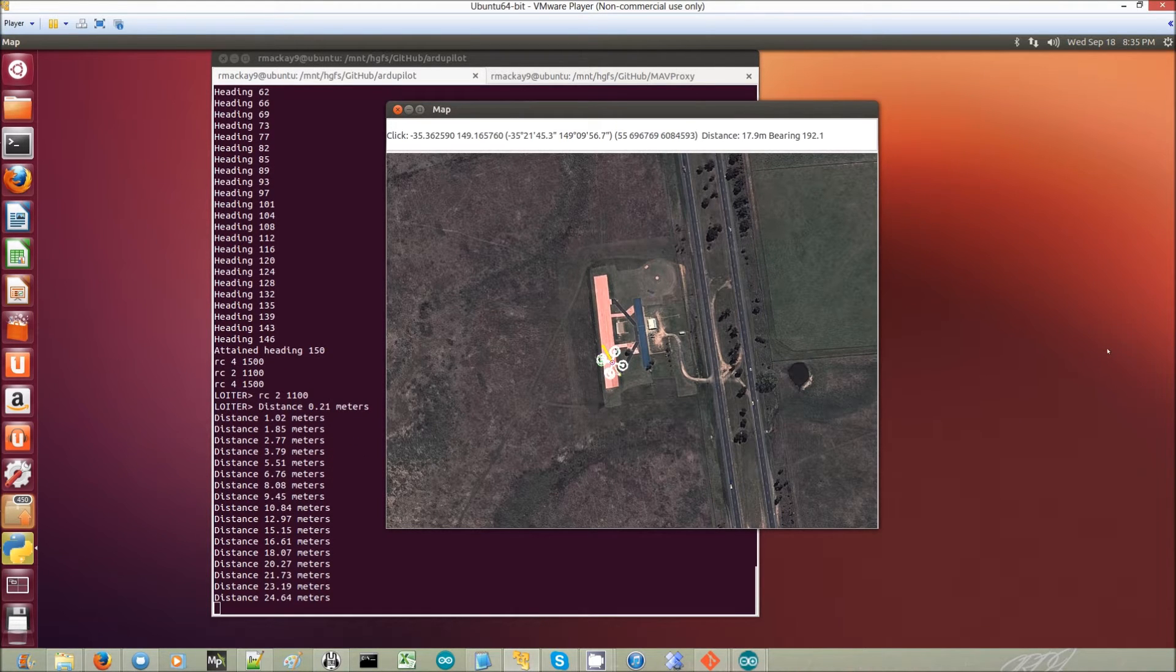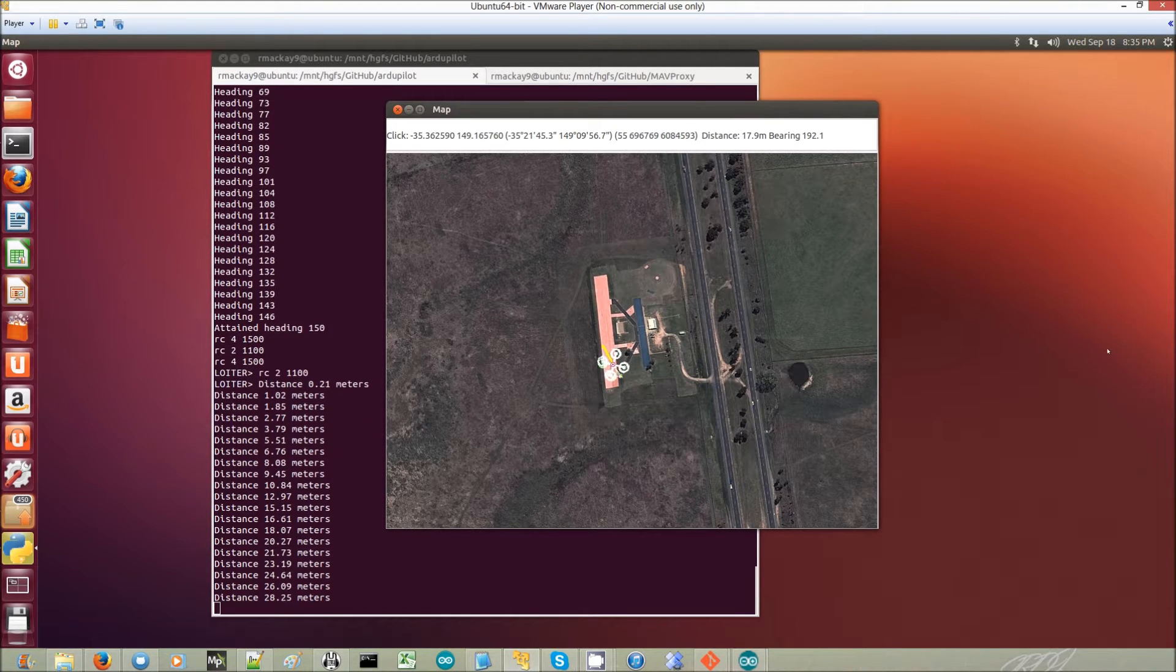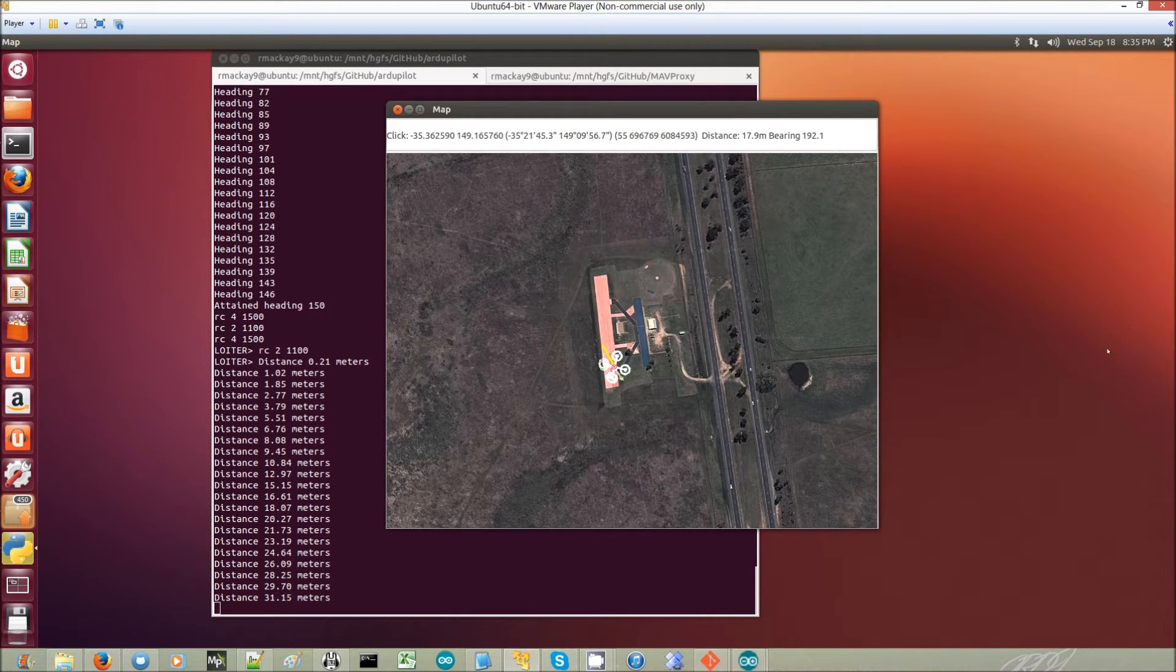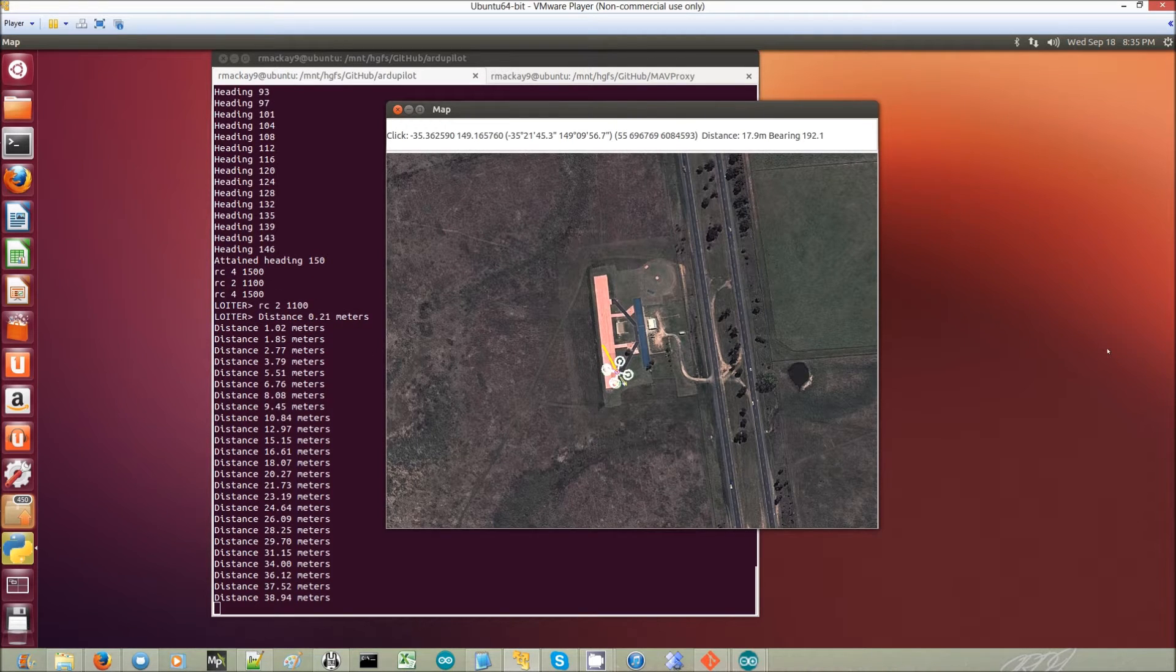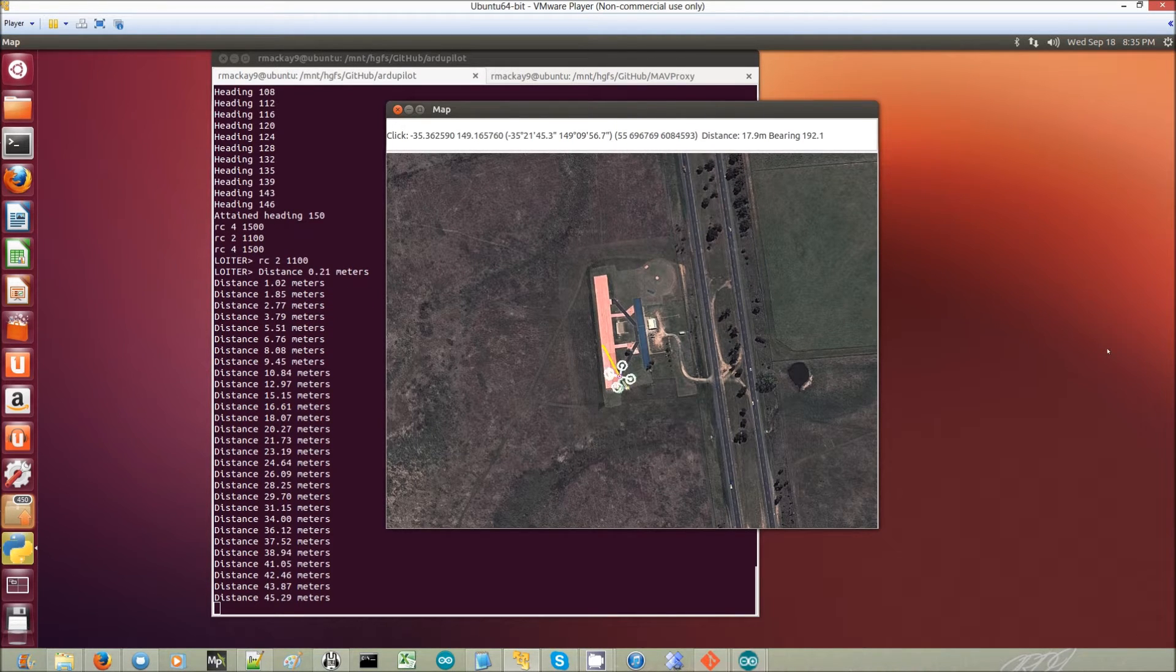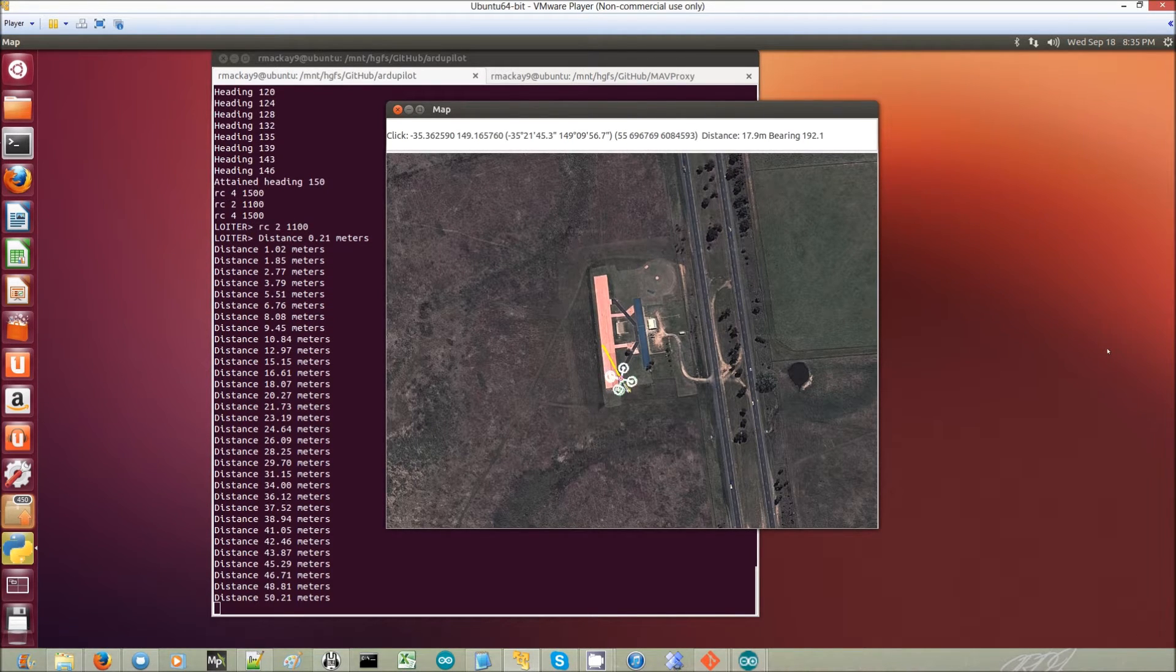There is a blue one, which is the GPS position. There's a green one, which is the actual position. And then there's a red one, which is the inertial navigation.